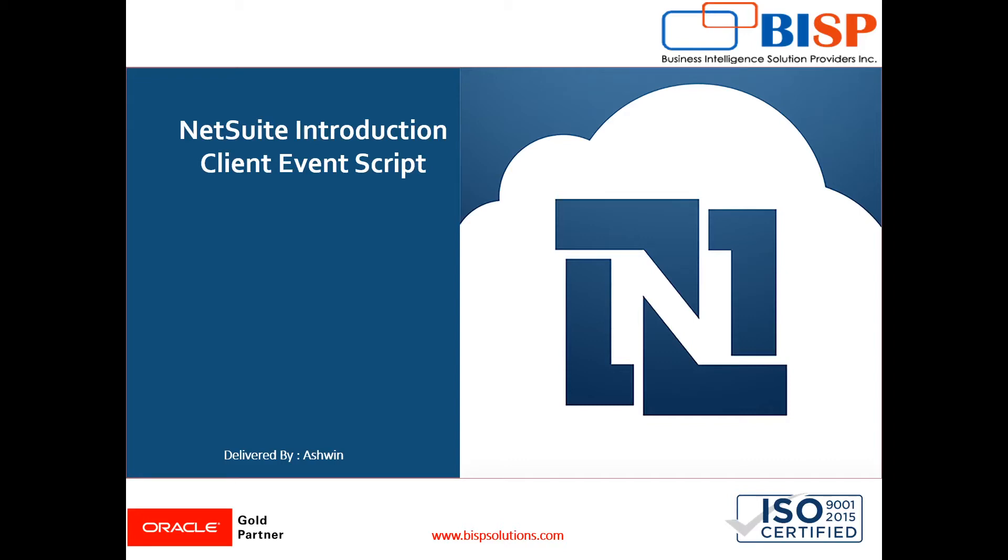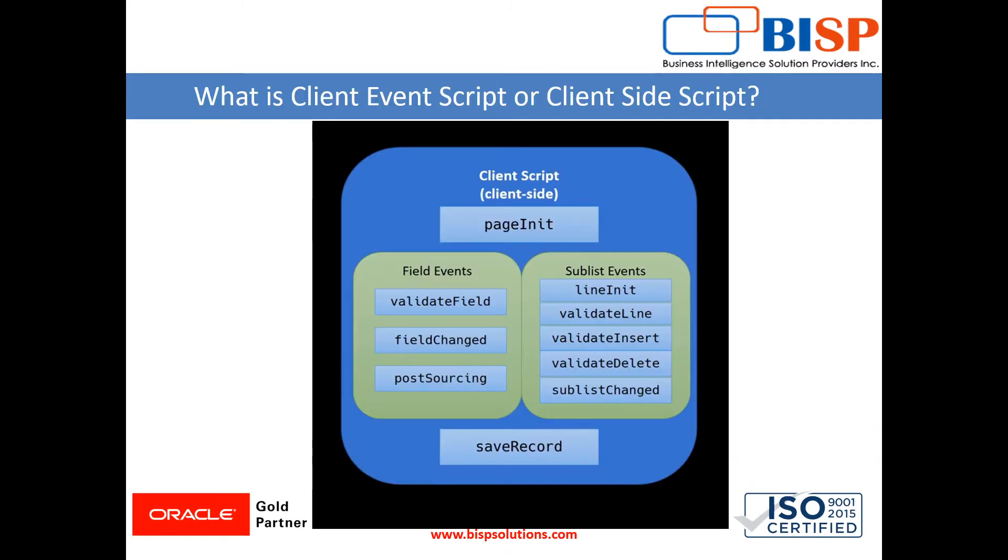Hello friends, welcome to BISP Solutions. Myself Ashwin, and in today's video we are going to learn the client event script.